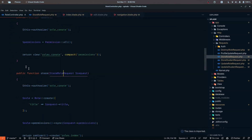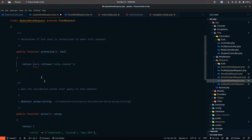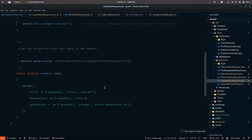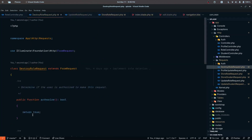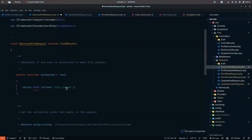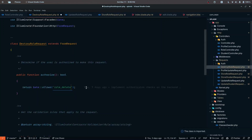Inside the update role request, instead of return true, we use Gate::allows with 'role edit'. For the destroy role request we override it as well with Gate::allows — making sure to import the correct Gate class from the facades. Checking the permissions table, the naming convention uses 'delete', so that looks fine.